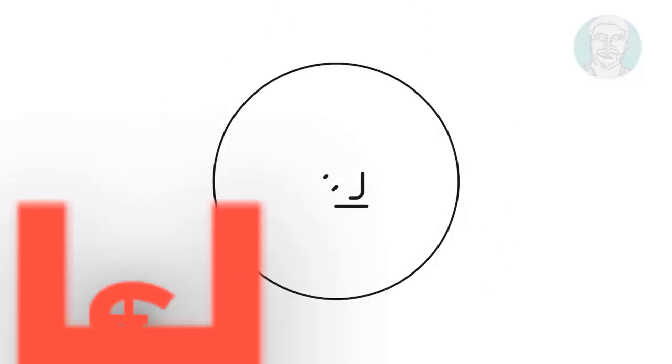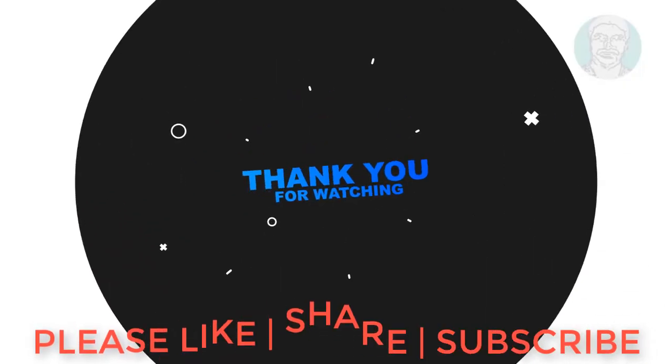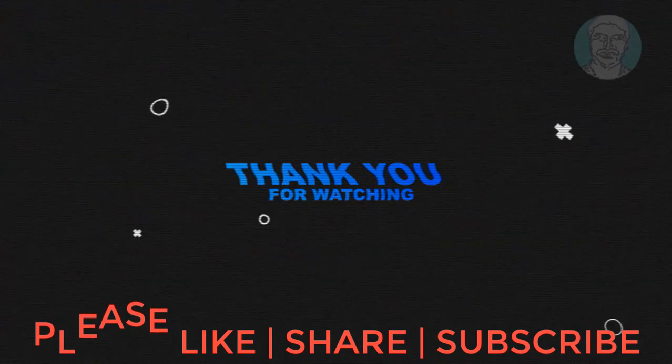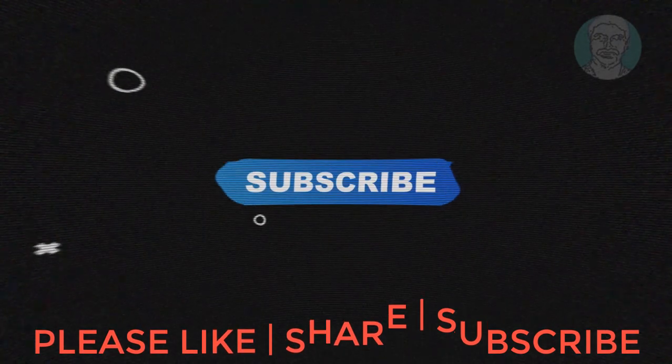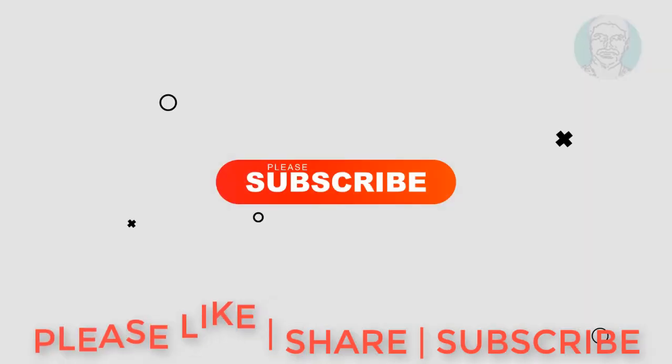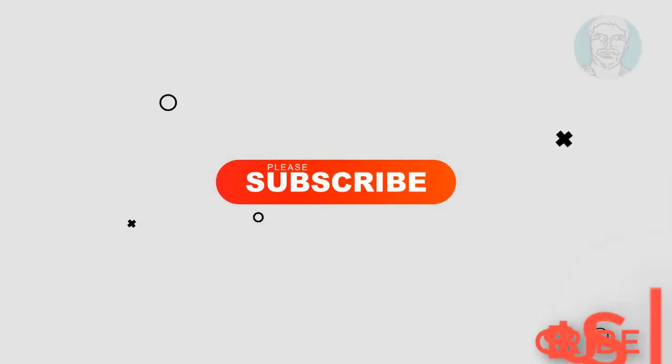I hope this video tutorial helps you. Please like, share, and don't forget to subscribe to my channel. Thank you very much. See you next video.